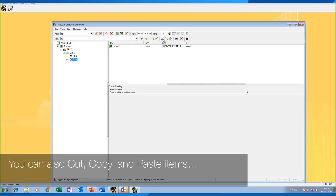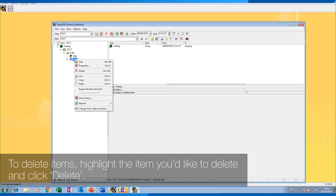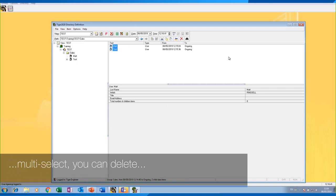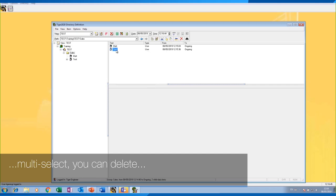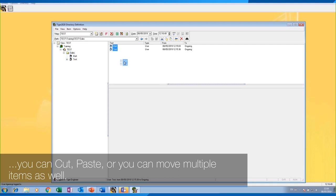You can also cut, copy, and paste items between views if you wish to. To delete items, highlight the item you'd like to delete and click 'Delete'. Or you can click the level above it, and in the selection panel on the right you can multi-select, delete, cut, paste, or move multiple items as well.